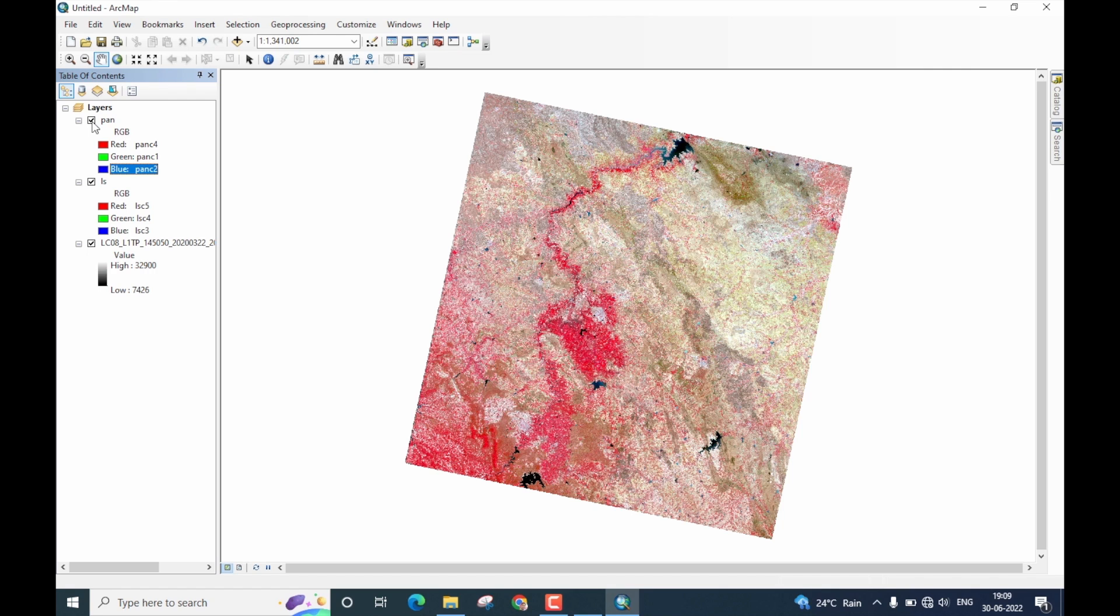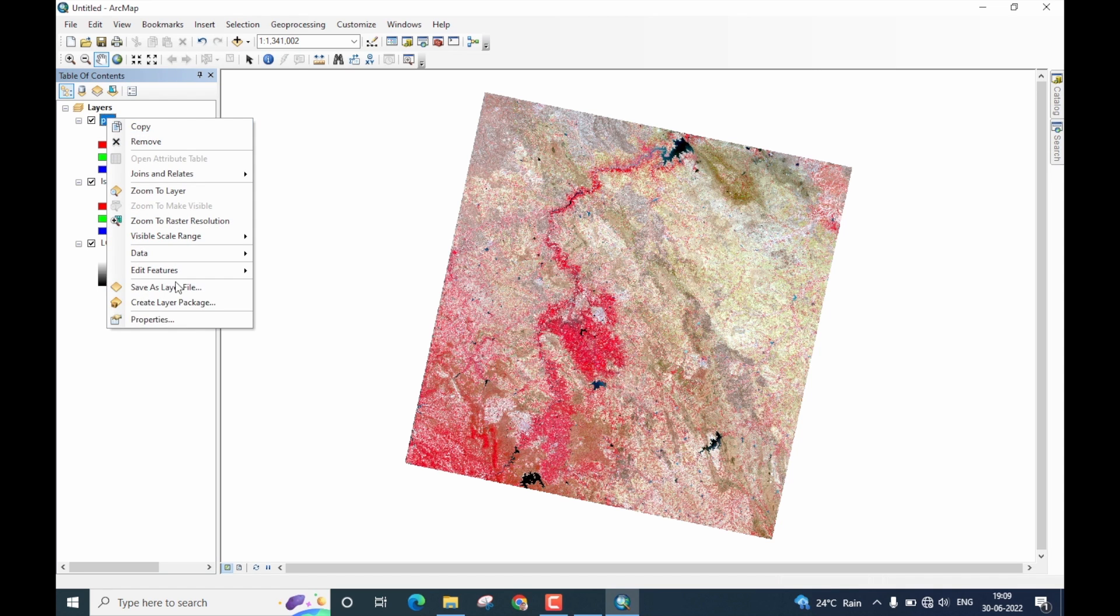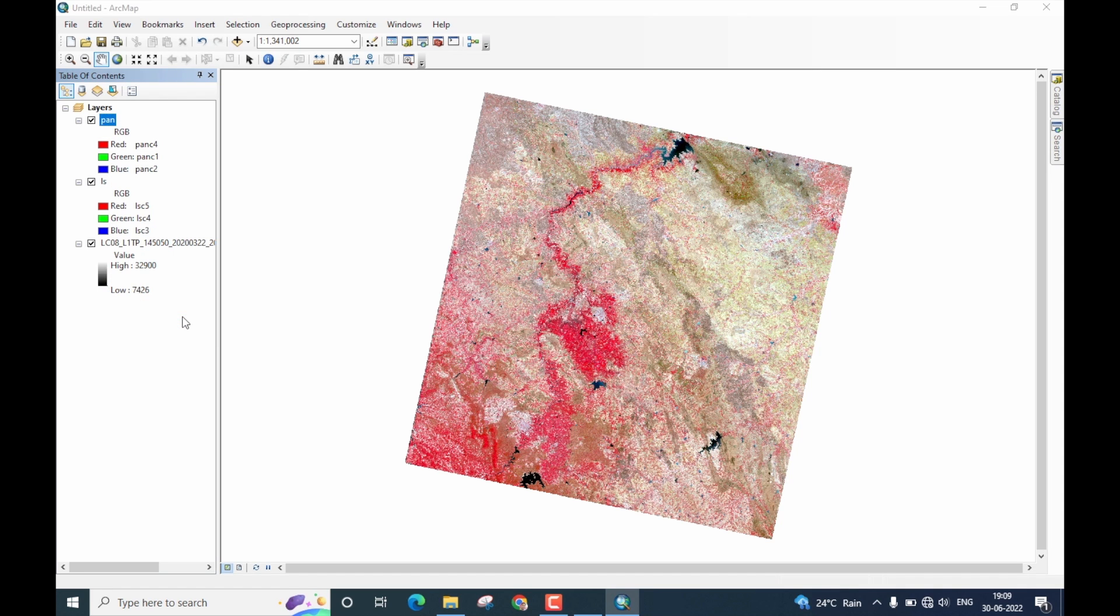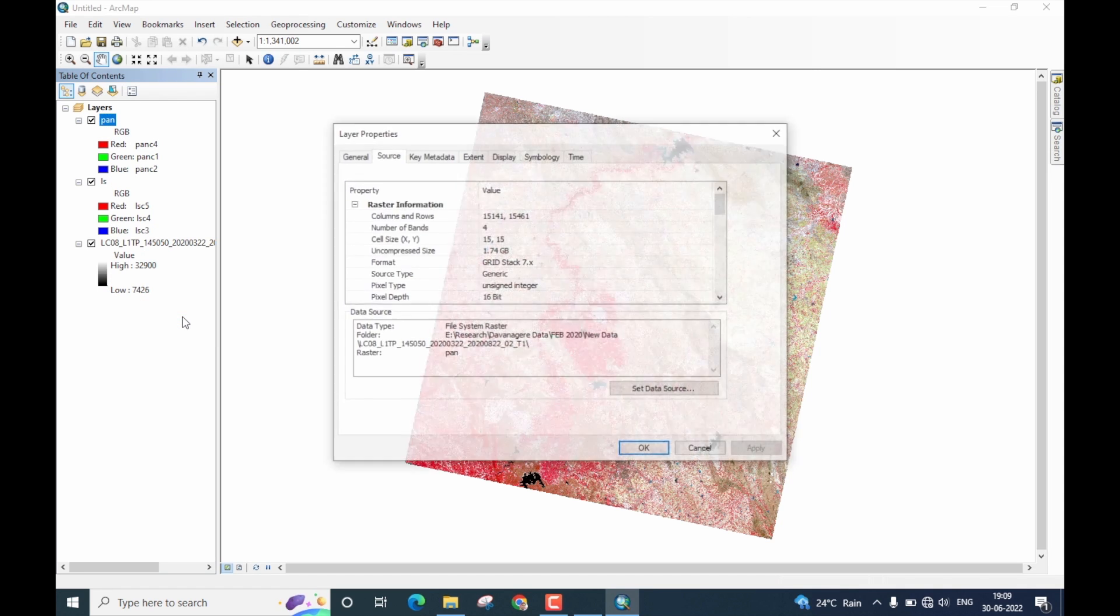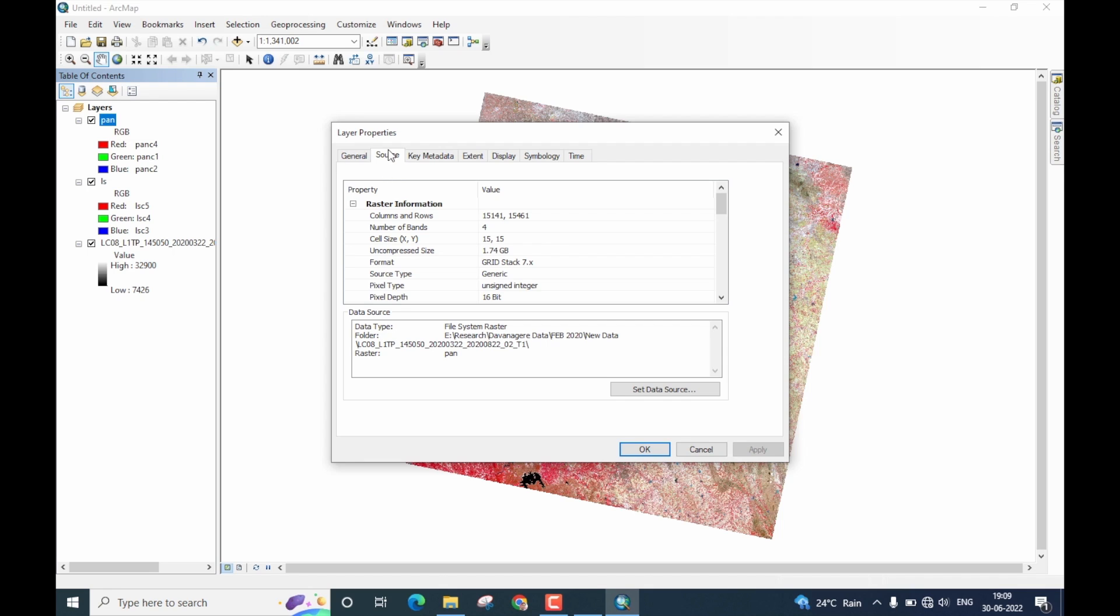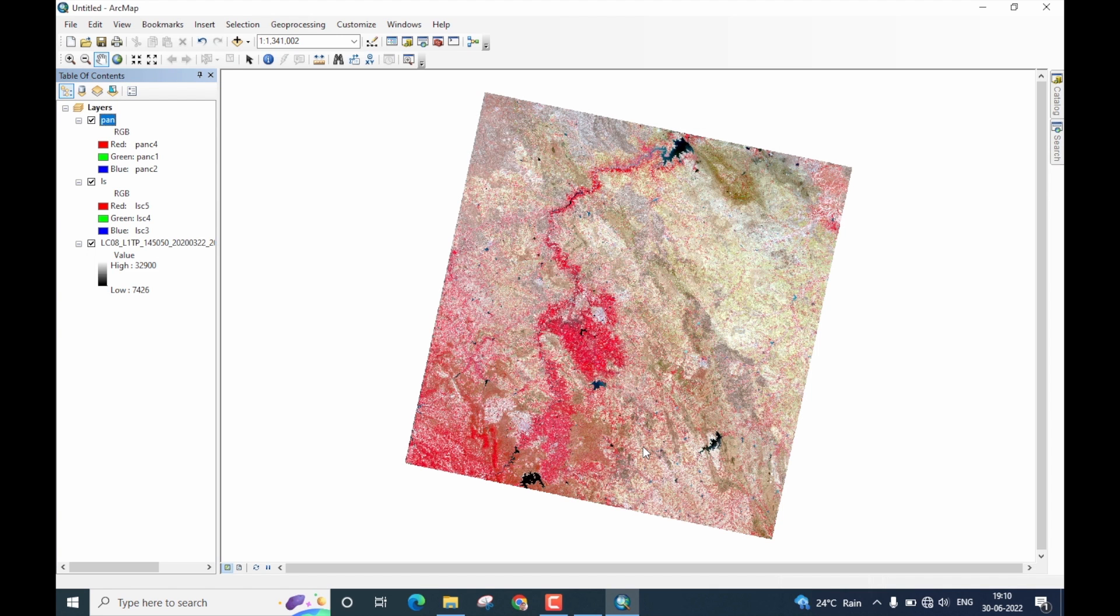Let us now verify the spatial resolution of the pan sharpened image. Click on the name of the image. Right click, go to the properties. Go to source and check the cell size. Now, it is 15, 15. Which means that the pan sharpening operation was indeed successful. Let me now just close this.